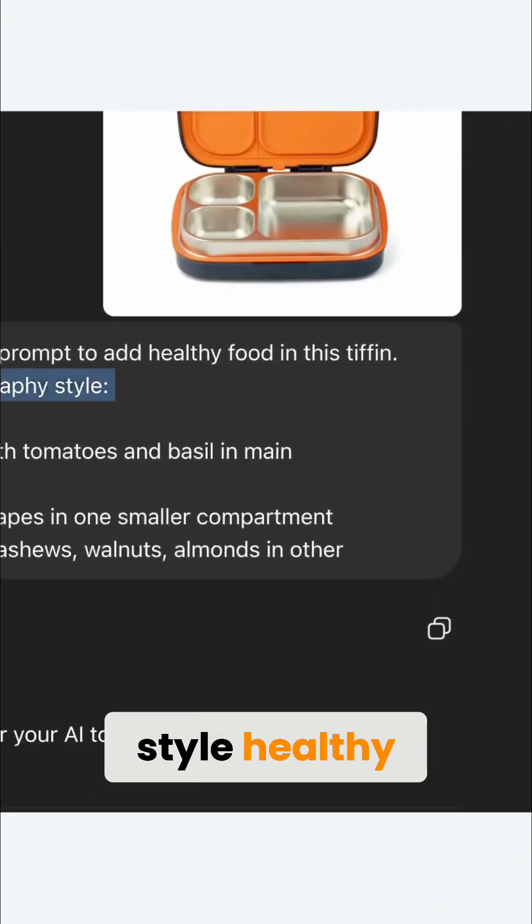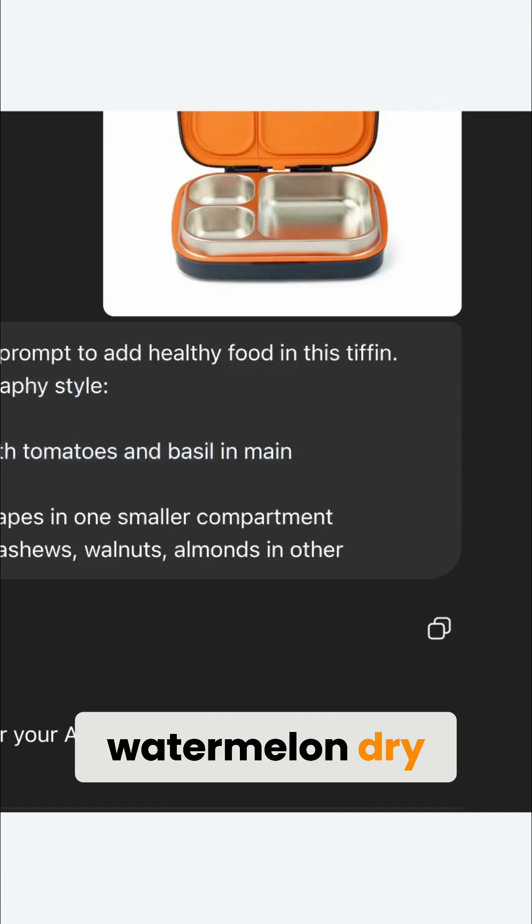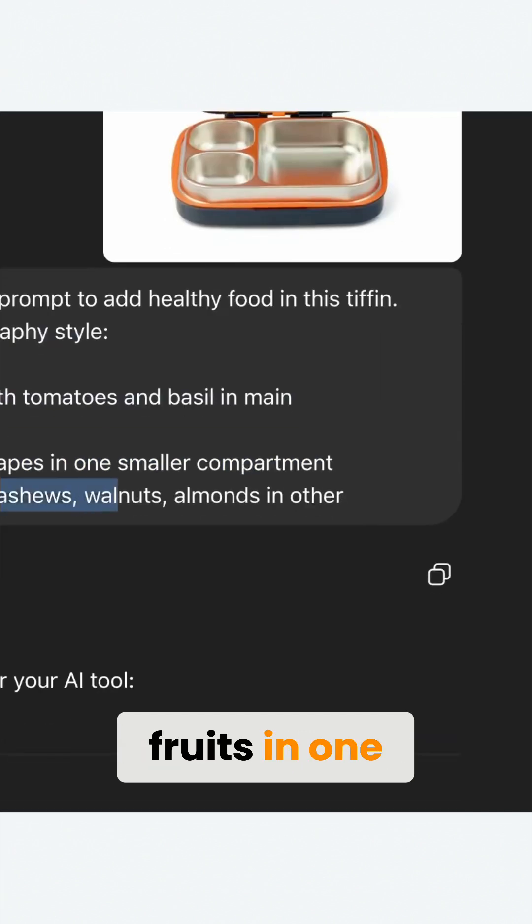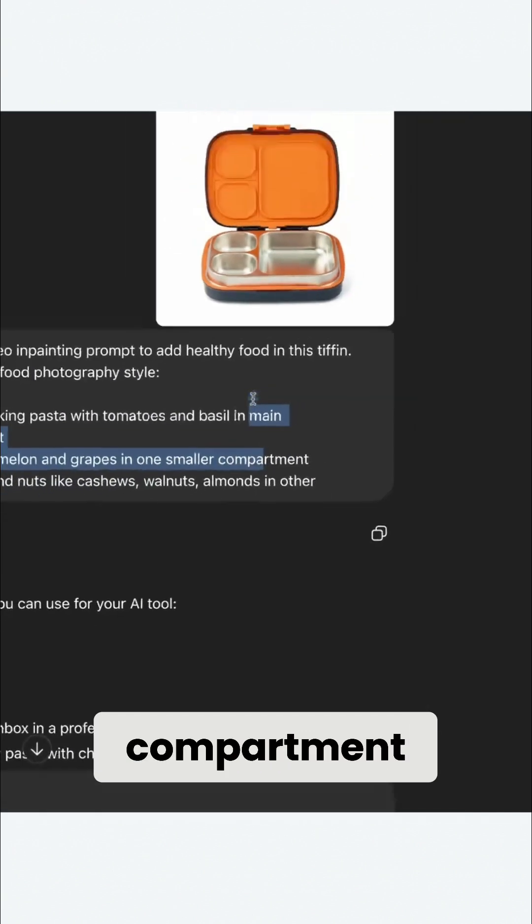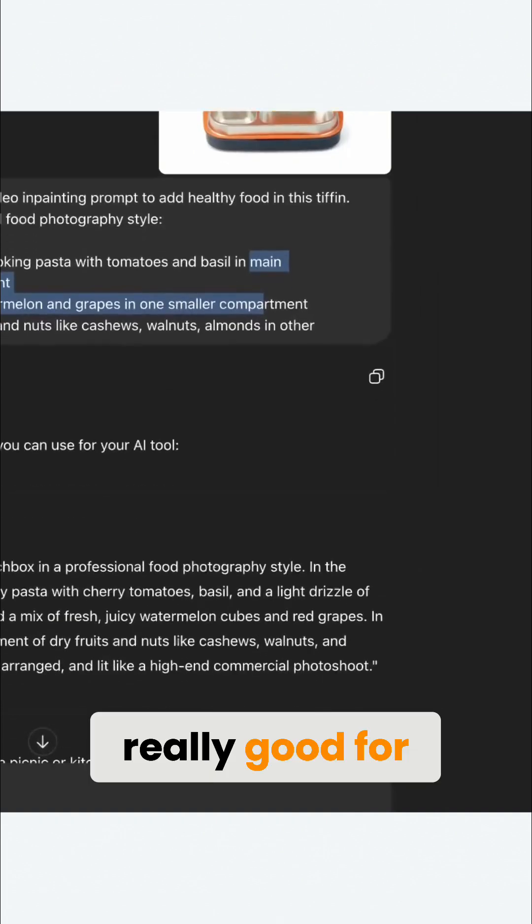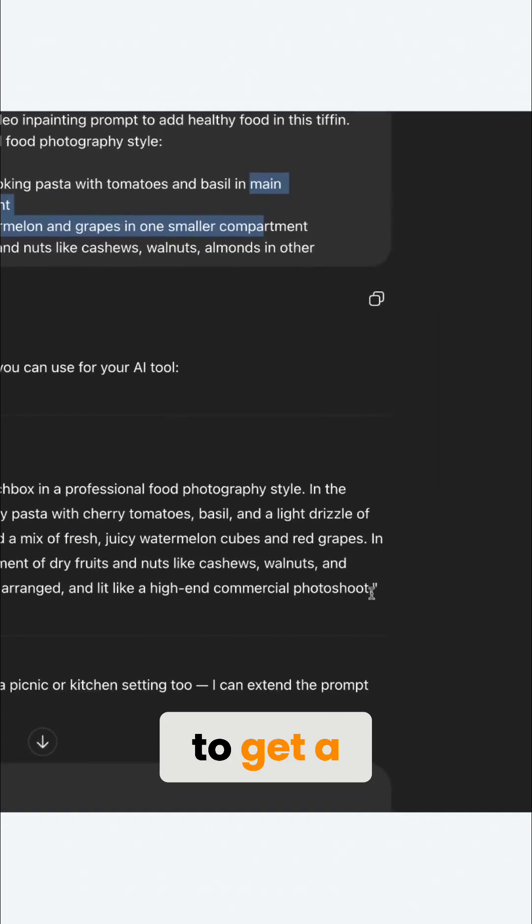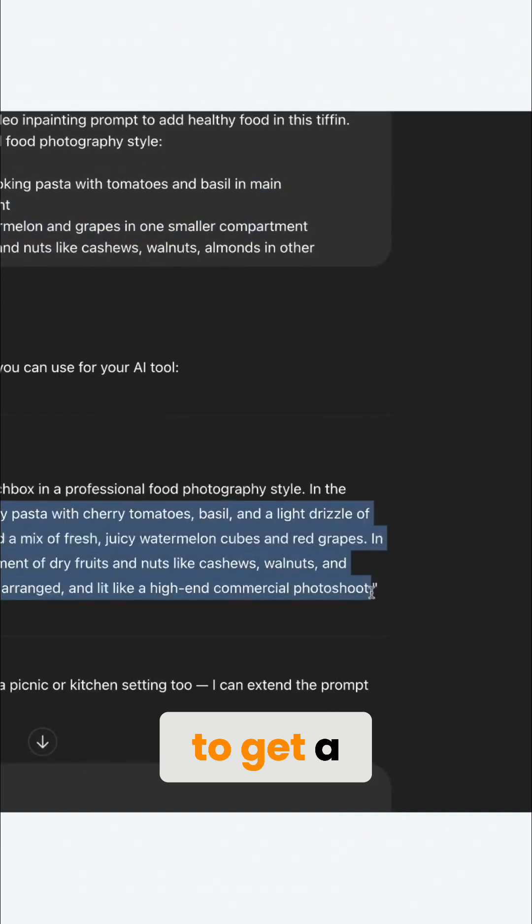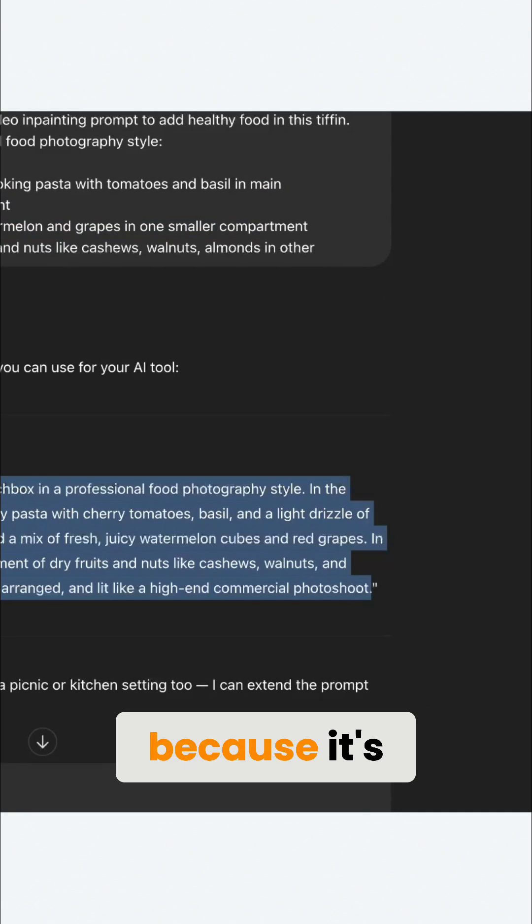Healthy looking pasta, juicy watermelon, dry fruits in one compartment and the other compartment. These tools are really good for you to get a fantastic, very detailed prompt out because it's impossible to make such a detailed prompt yourself.